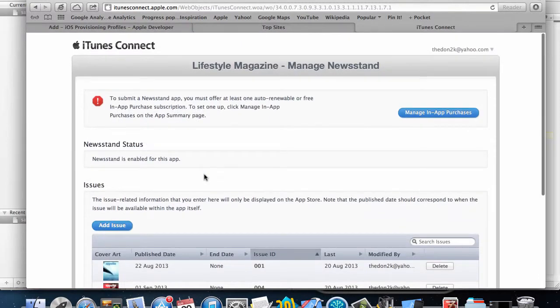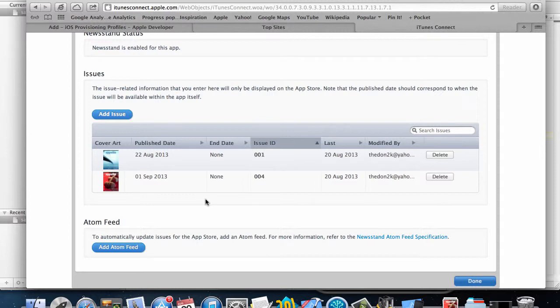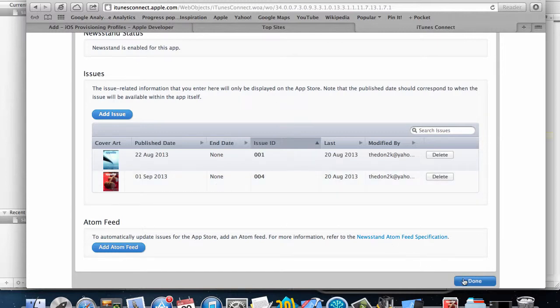In the next step I'm going to actually run the app and then be able to download and get information for these two issues in our magazine. Watch out for the next video, thank you.